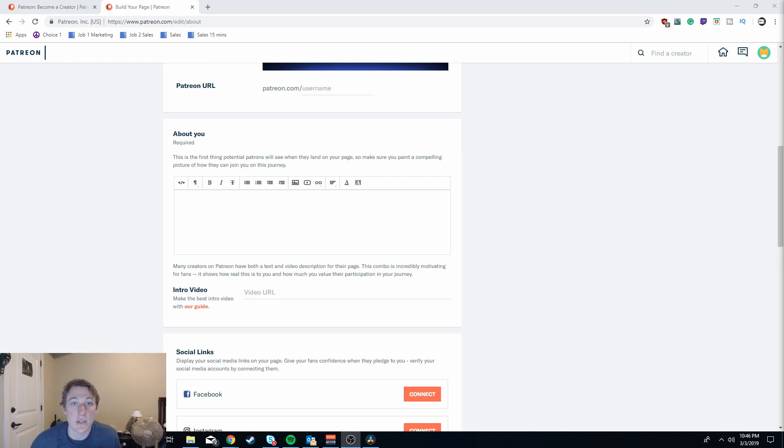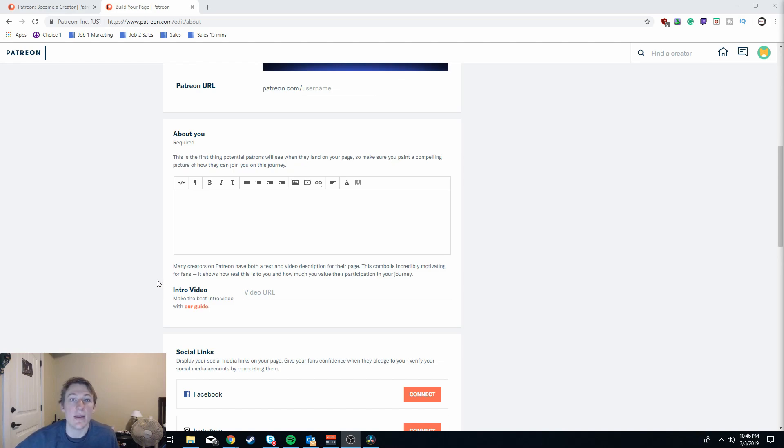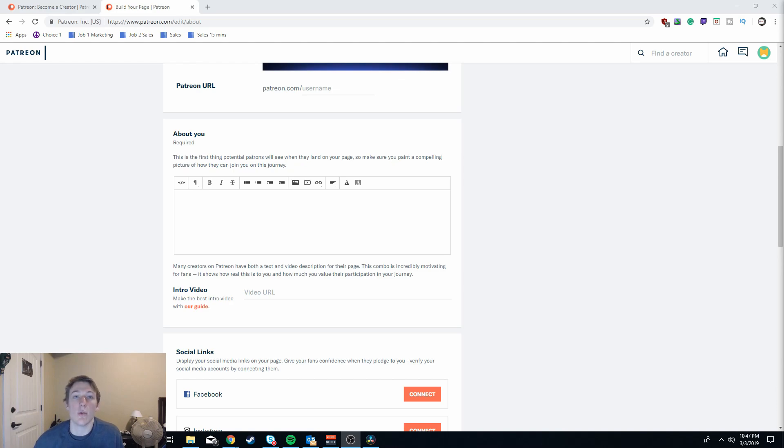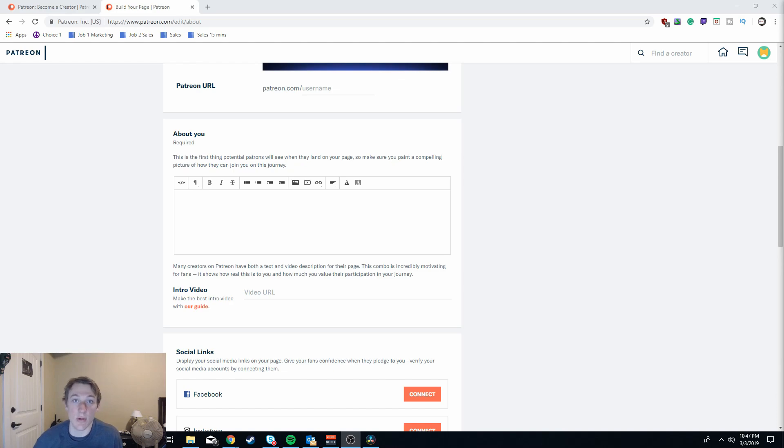Now the absolute most important part of this channel is the intro video and this is not an intro video to your YouTube channel, it's an intro video to Patreon. Because most of your traffic to this page won't actually be directly from Patreon itself, you're going to want to create a funnel to get users to this page and the best way to do that is in that intro video.